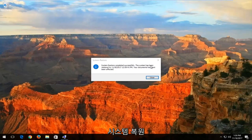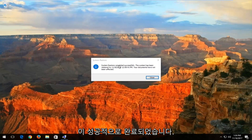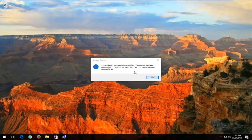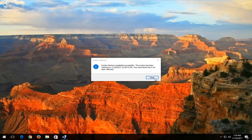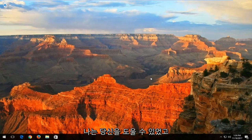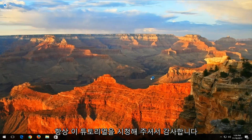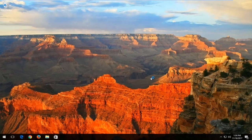Okay, so it says system restore completed successfully — the system has been restored. Pretty straightforward, guys, and that's about it for this tutorial. I do hope I was able to help you out. And as always, thank you for watching this tutorial, and I look forward to catching you all in the next video. Goodbye.